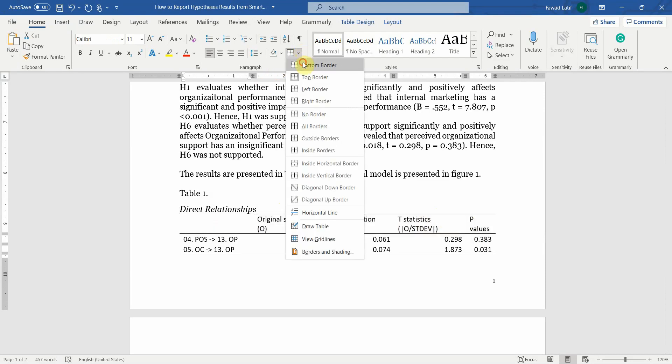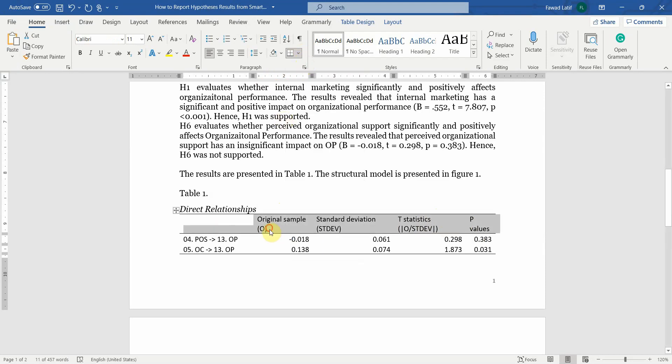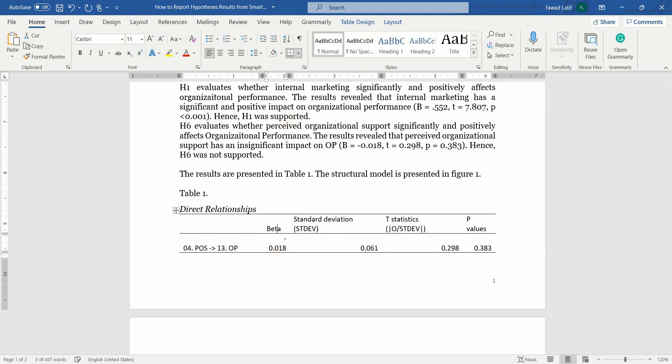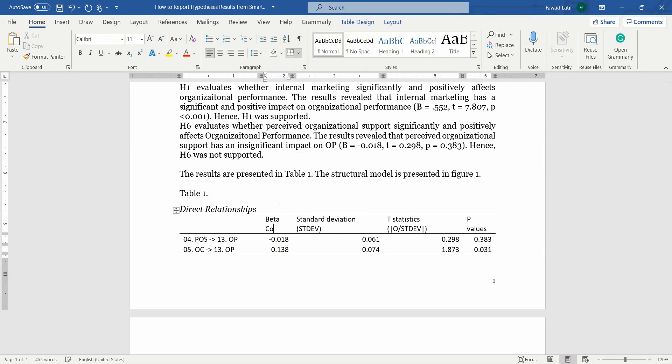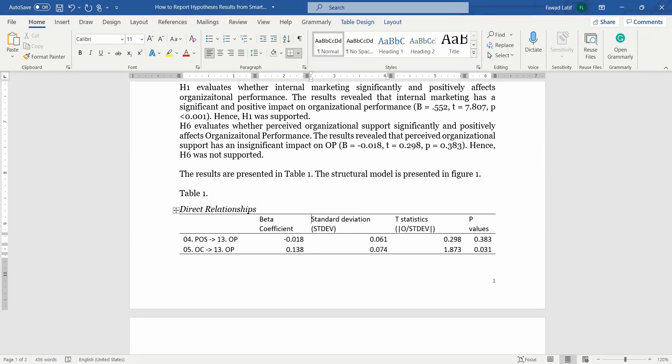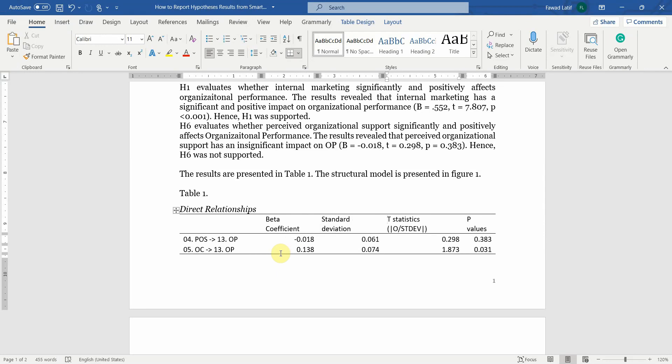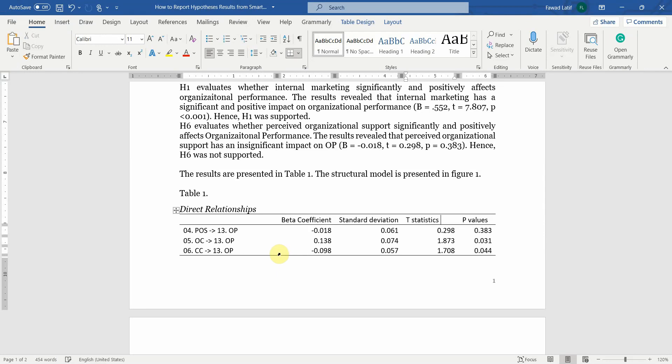And bottom border under first row. So here it is. Let's rename it. This is your beta coefficient, the weight of impact. This is your standard deviation and this is your t statistics. And let's center all the text.